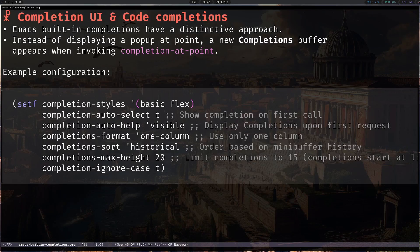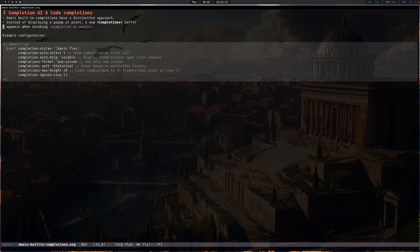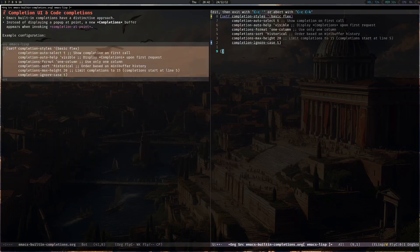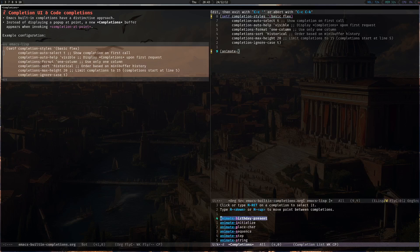Emacs' completion interface is actually quite unique in that it does not give a popup at point. Instead, when invoking completion at point, it generates an actual buffer which can apply any search function you want. Let's see that in action — let's go into that source block and try 'animate'. With the completion preview mode enabled, we press Ctrl-Meta-I and it shows you all the available completions that you have, which you can select.